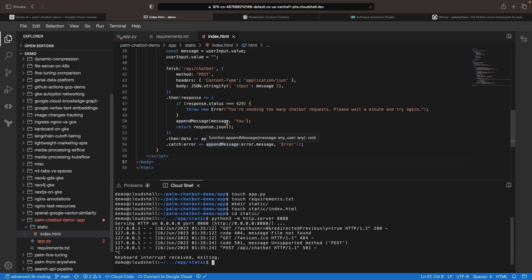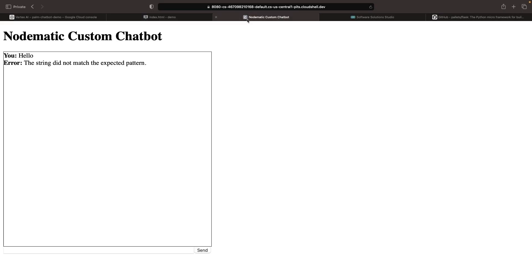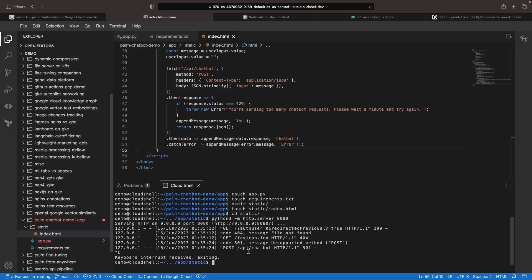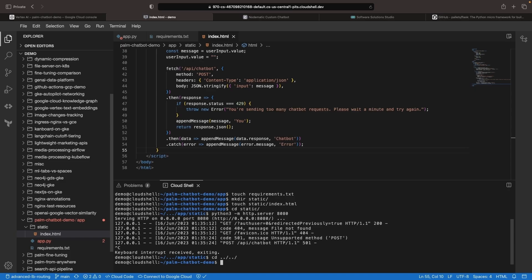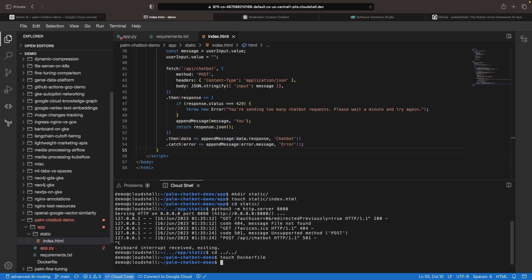However, once we do set up the application properly on Kubernetes, we'll be able to successfully submit messages and interact with our custom chatbot. Let's do precisely that. And now we'll focus on Dockerizing our application.